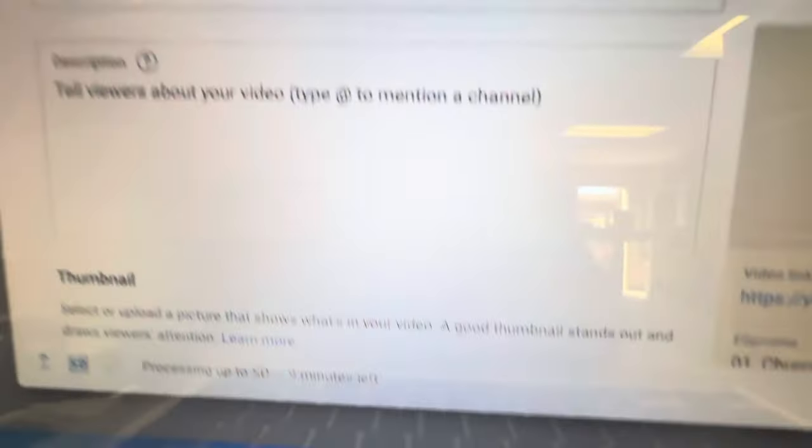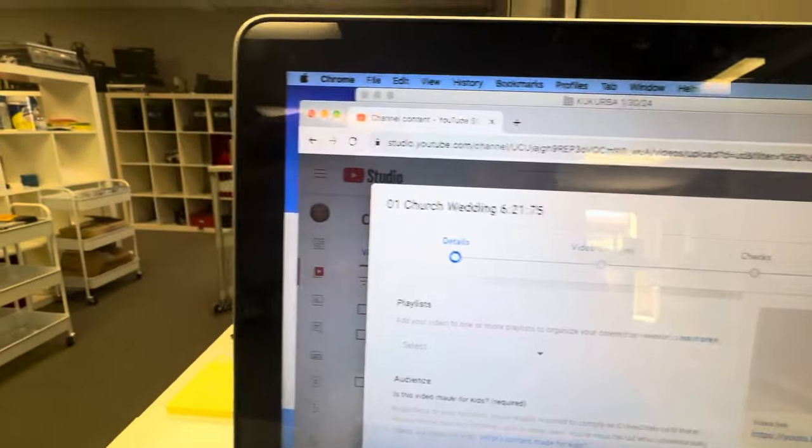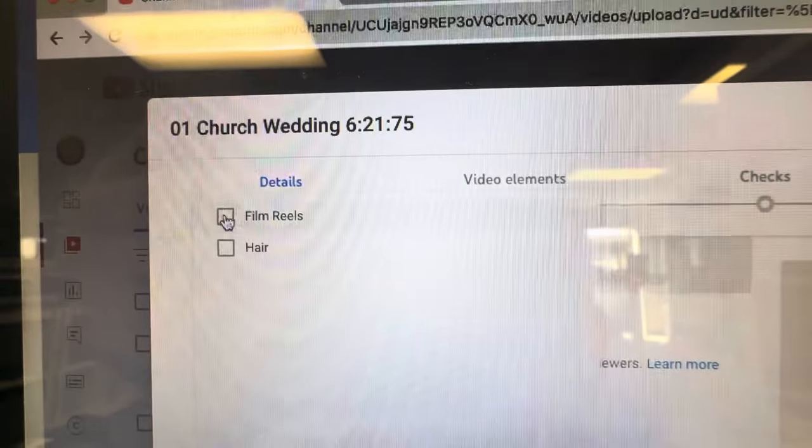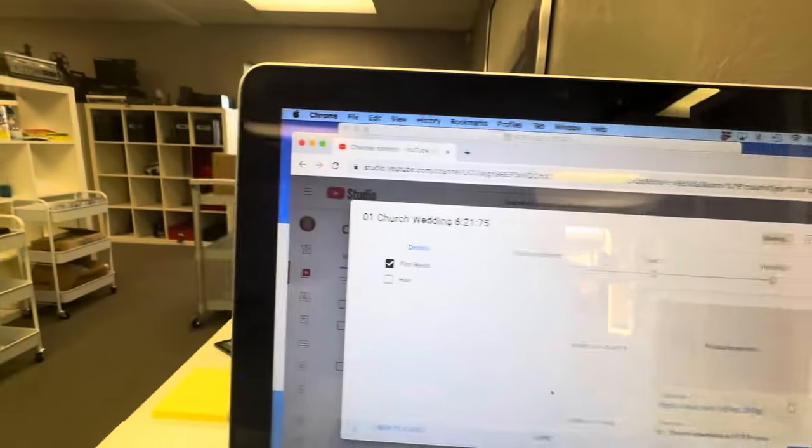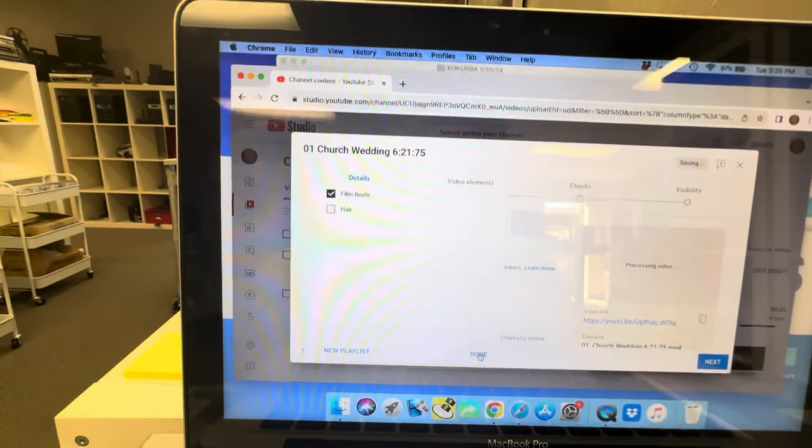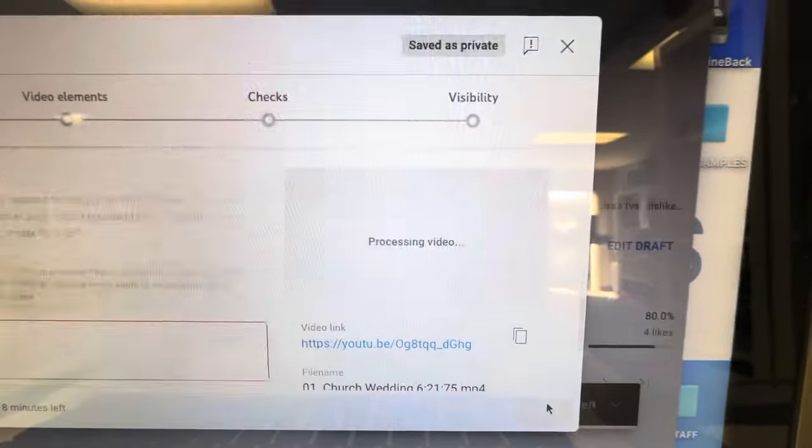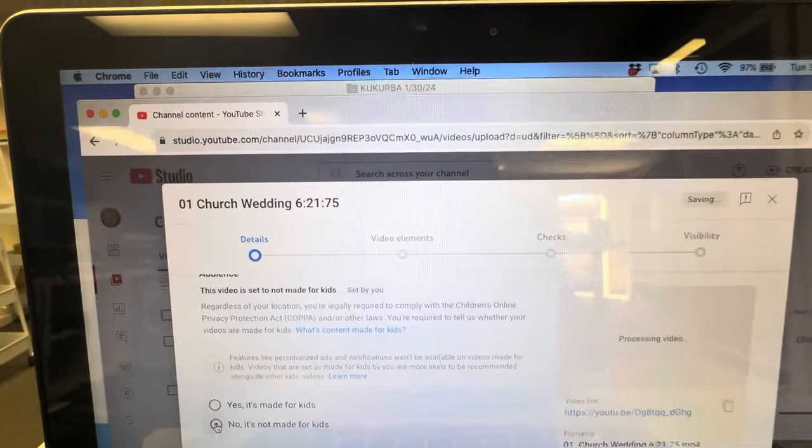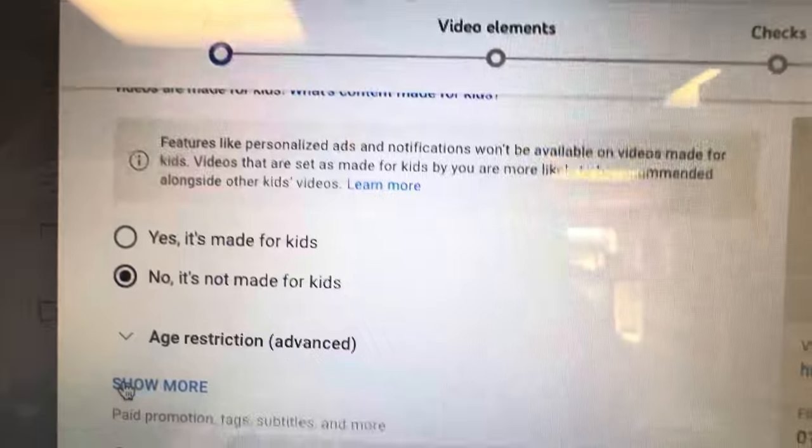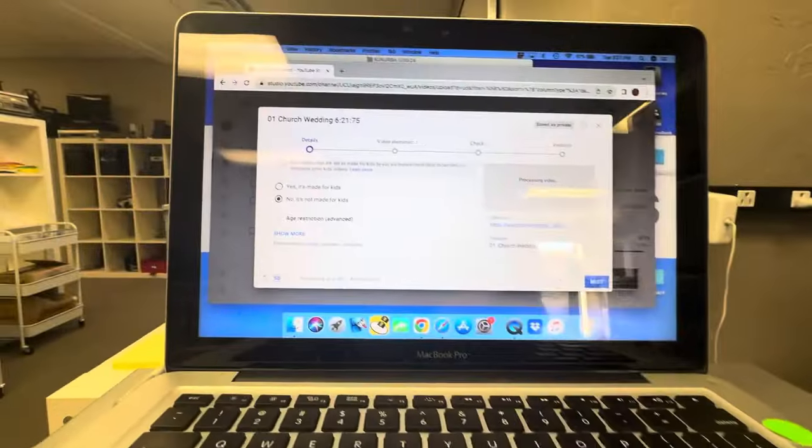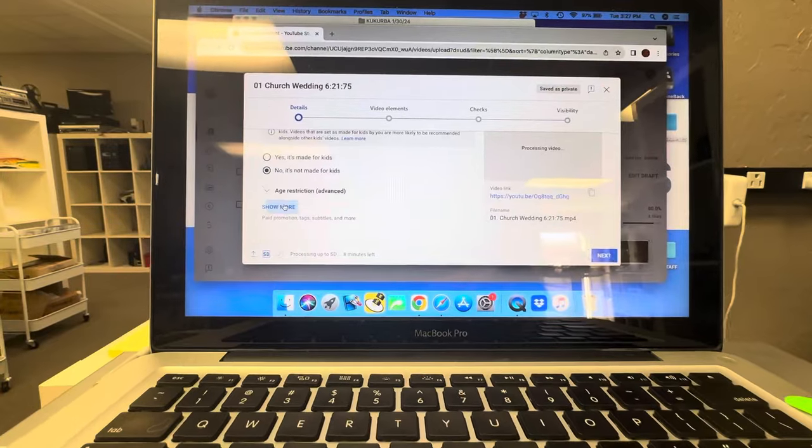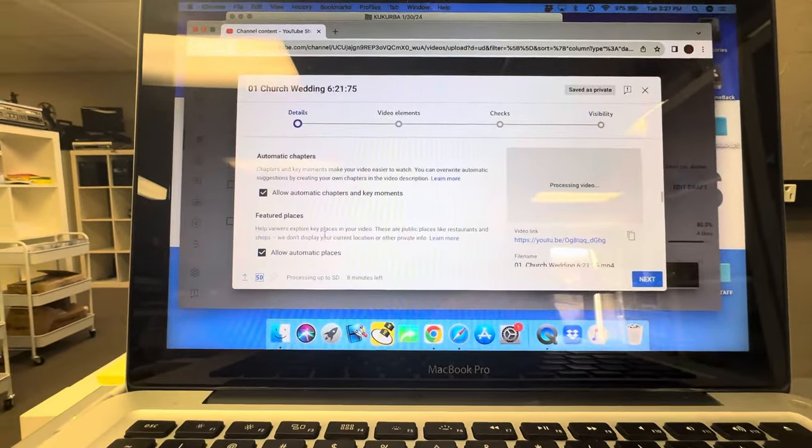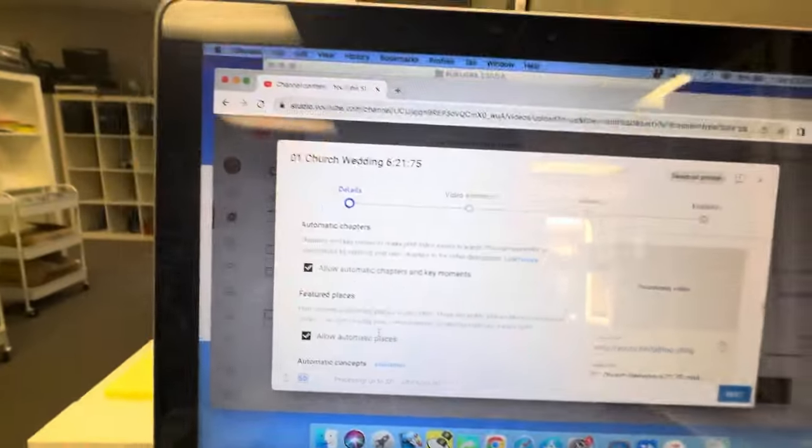It's got five, nine minutes left. We're gonna add it to the Film Reel playlist and then we're going to click done. Then we're gonna go over to next. No, it's not made for kids. You don't need to worry about that. That's just for YouTube Kids. Tags, there's no paid promotion, any of this stuff. You can have automatic chapters, that's fine.